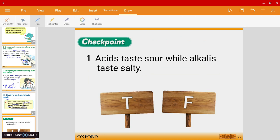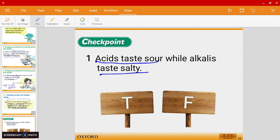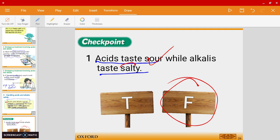Let's do some checkpoints together. Question one: 'Acids taste sour, but alkalis taste salty.' The answer is false. Acids do taste sour, but alkalis taste bitter — not salty.